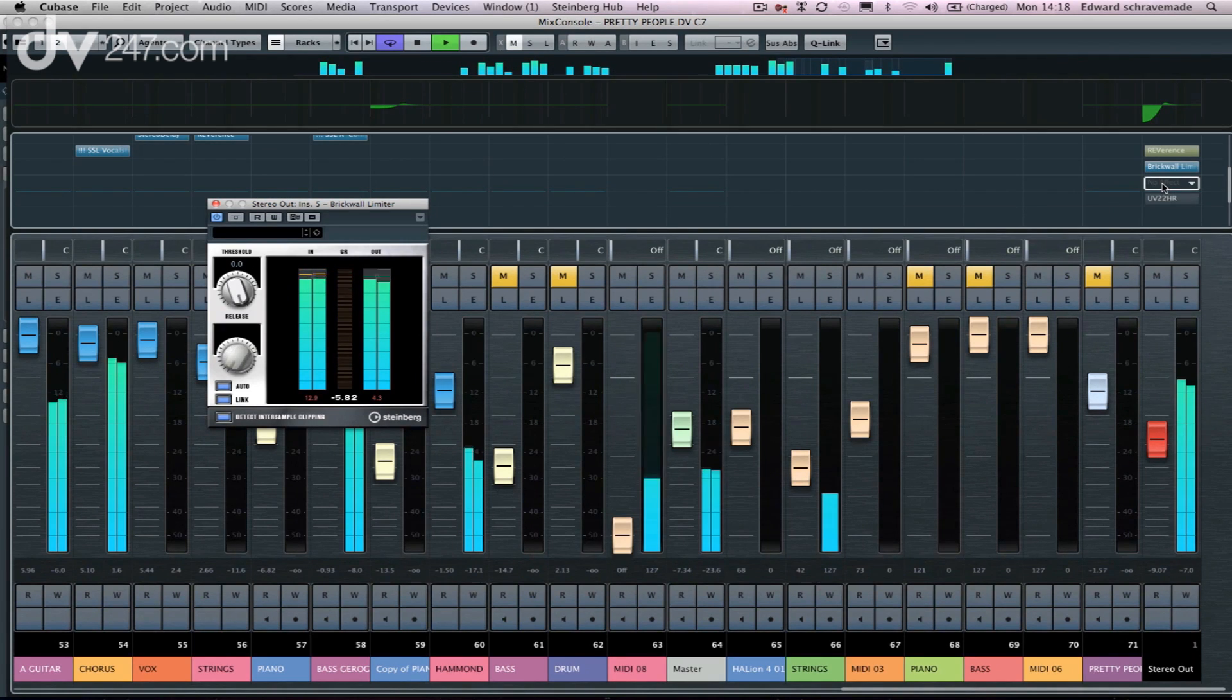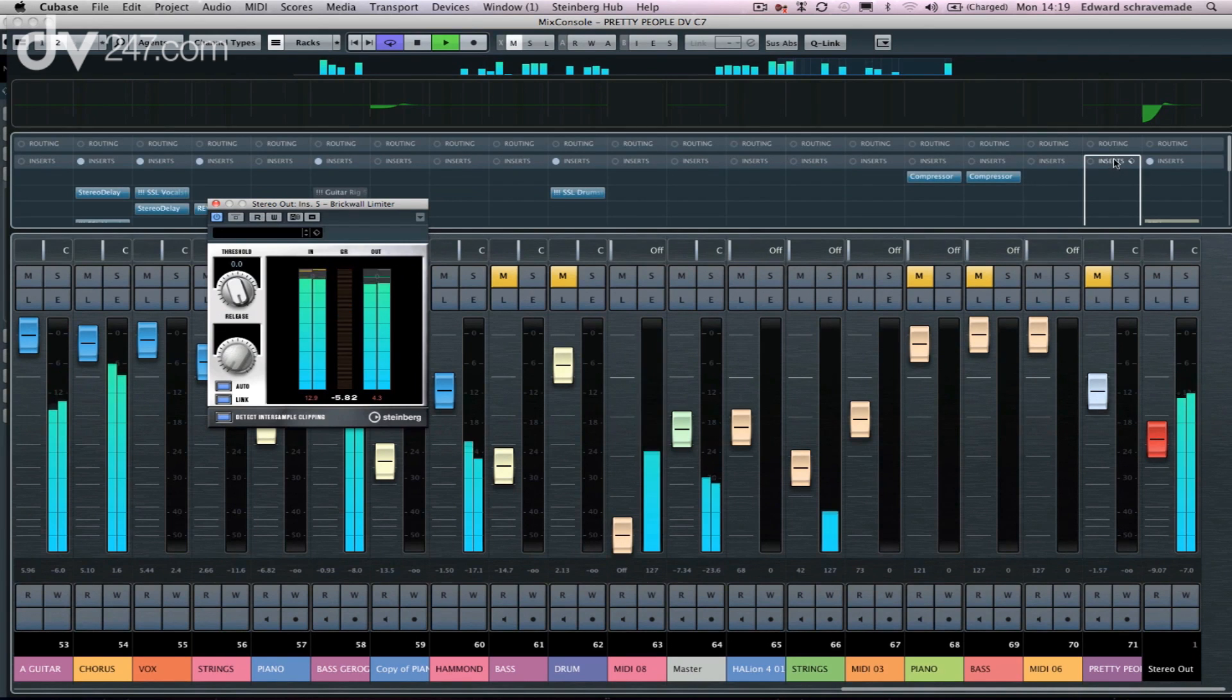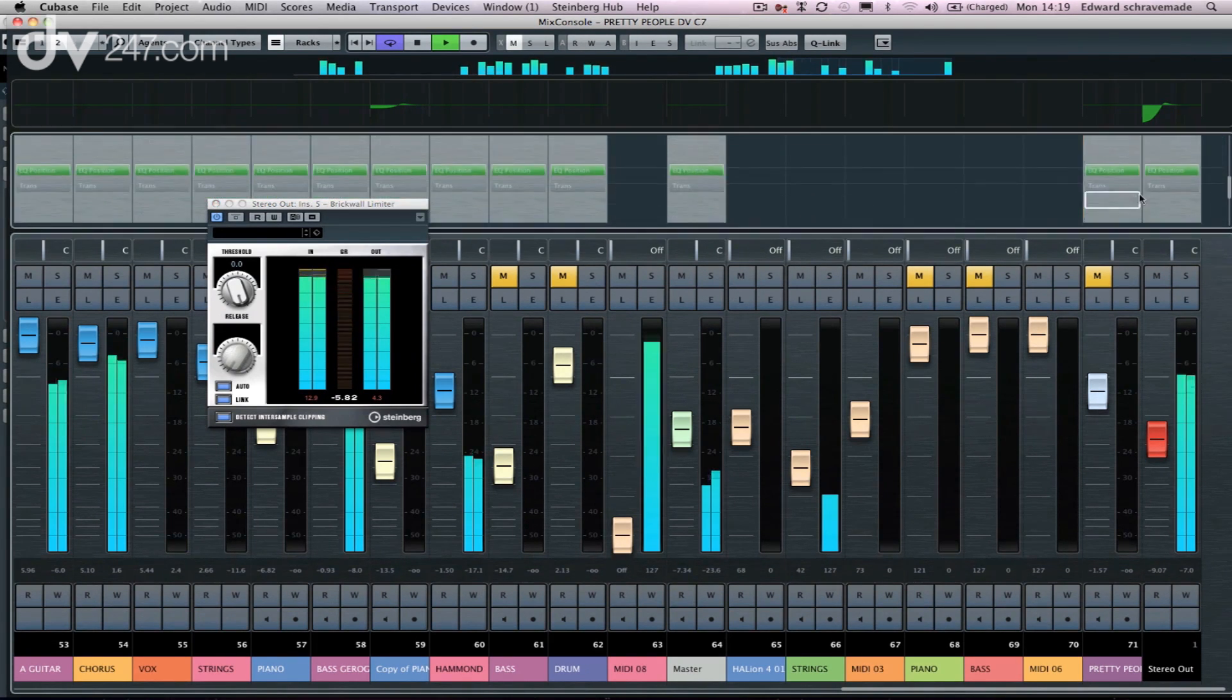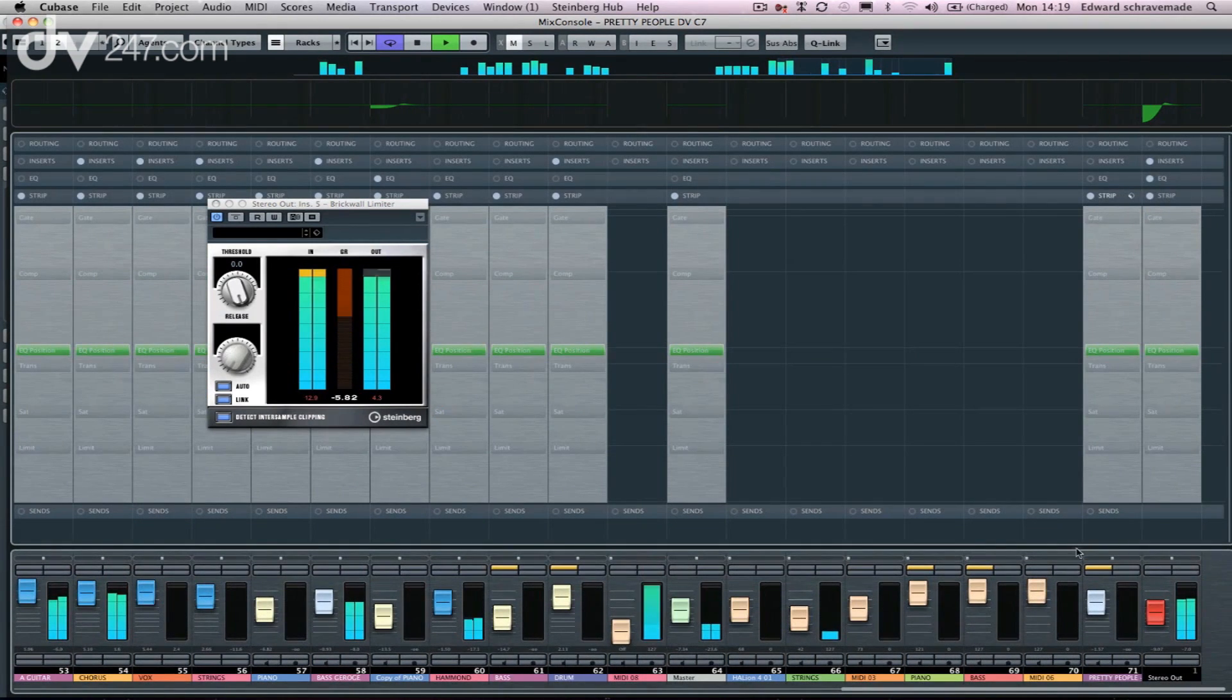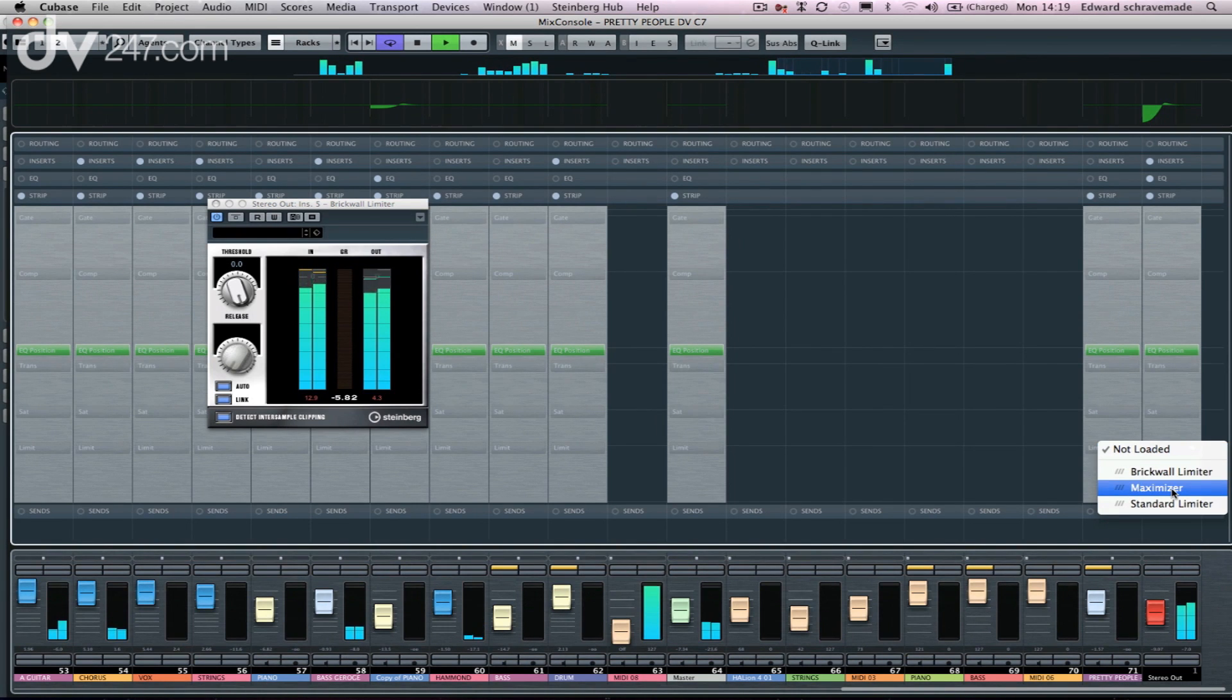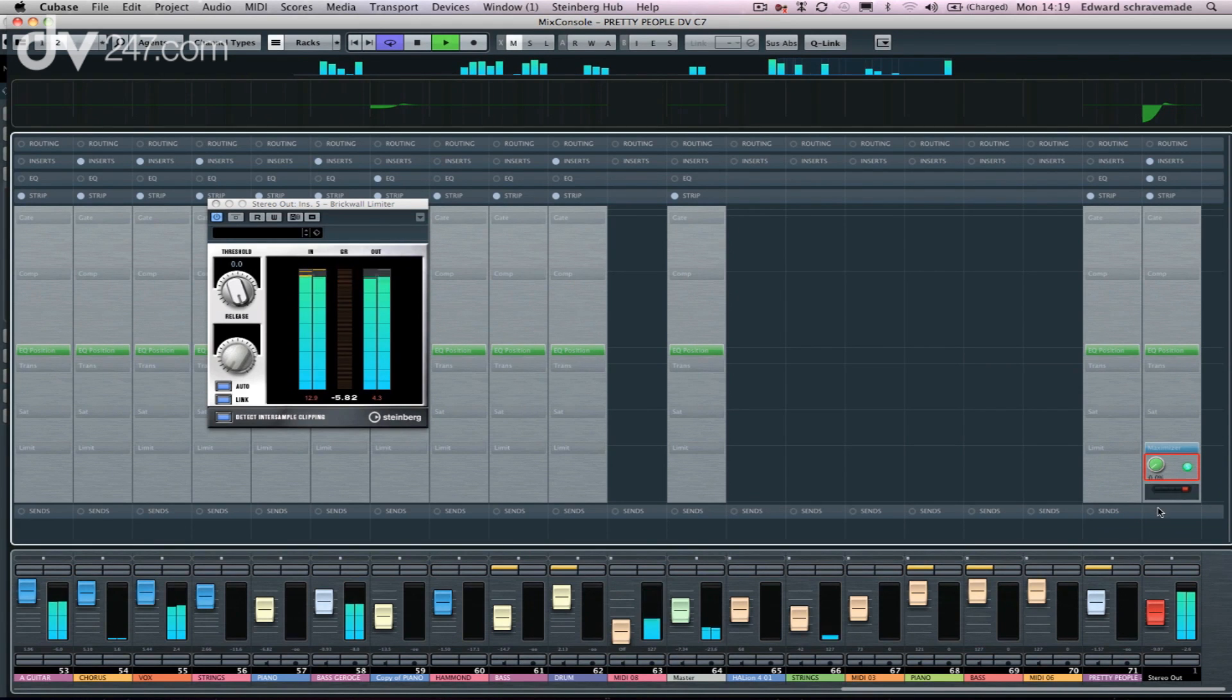The other thing we've got is in the channel strip. So if I go back to this, and this is more talking about our master channels if we want. So if we click on the channel strip, if I increase that view there so that you can actually see it, we can swap from our brick wall limiter over to a maximizer very easily. So if we click on that, we can maximize our track.